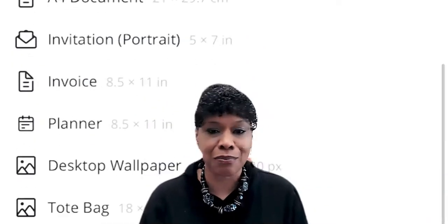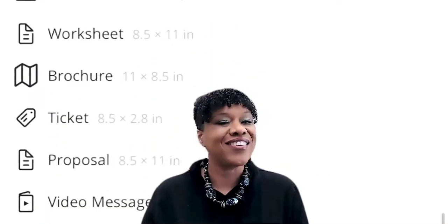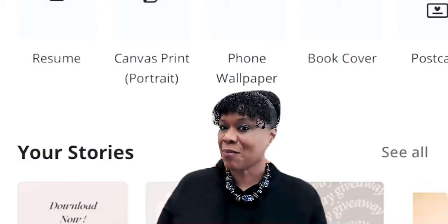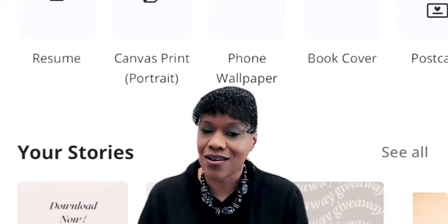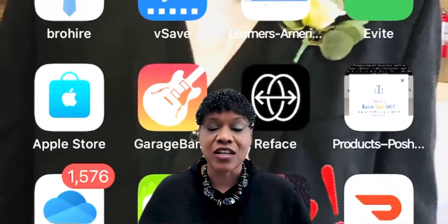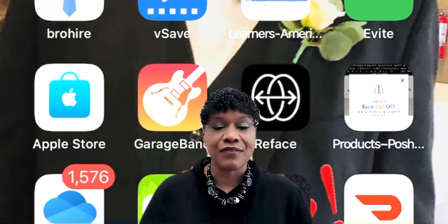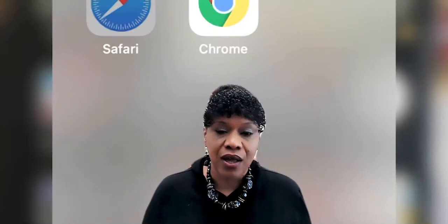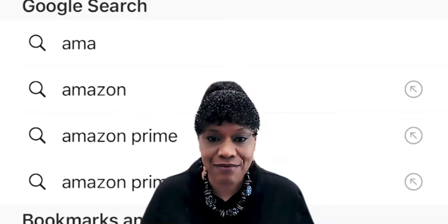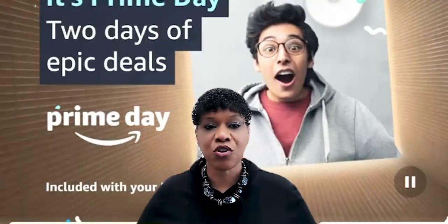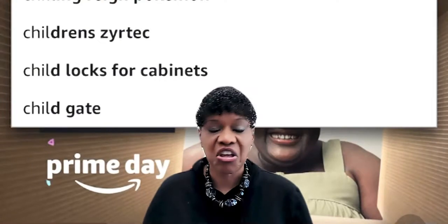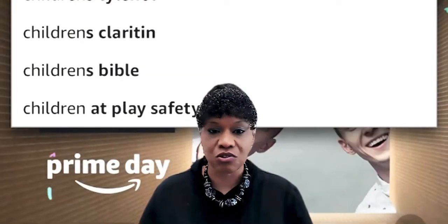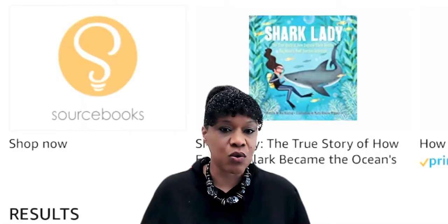You can do so much on Canva — make just about anything for your business or work. You can also create books. It's an awesome app, but you need to get familiar with it. If you've never used it before, go to YouTube and look for videos that give instructions on how to use Canva. Once you get familiar with it, you can really kick butt making those children's books.